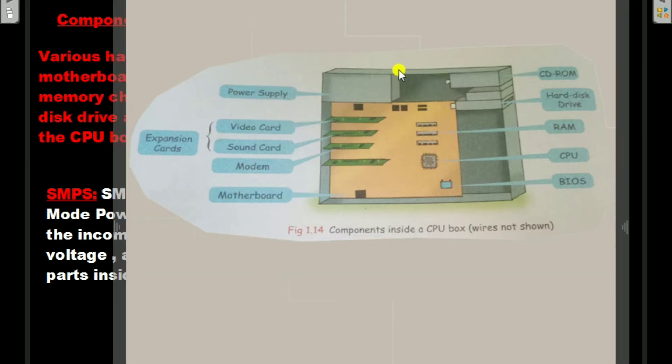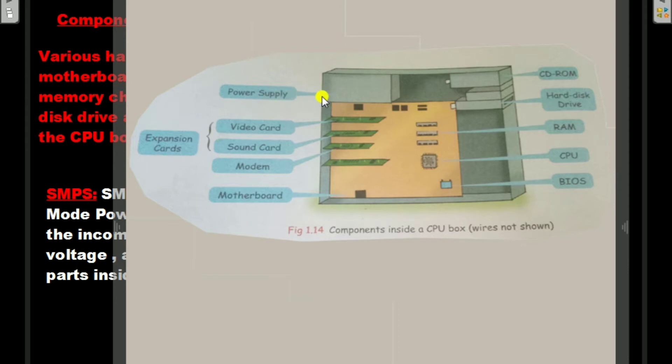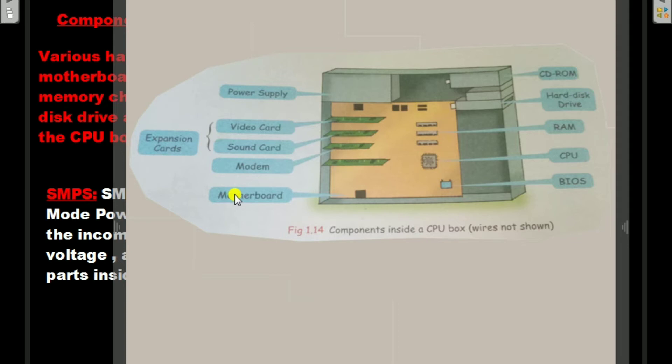This is a block diagram of components inside the CPU box. Here is the power supply. These are the cards - video cards, sound cards, modem, and this is the motherboard and expansion cards.